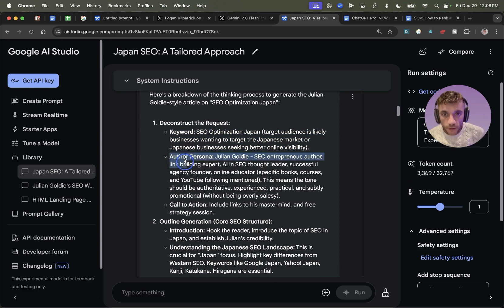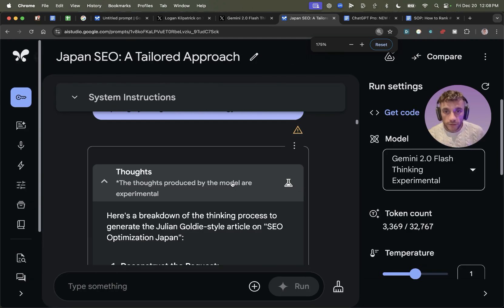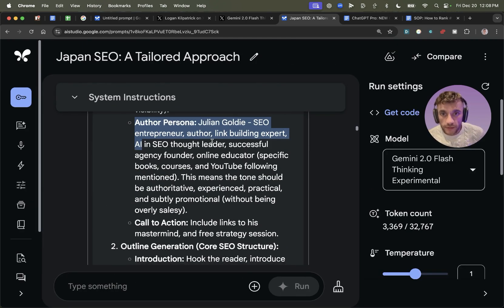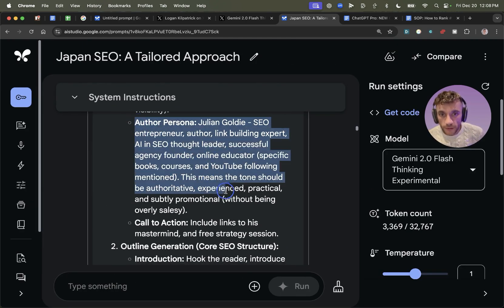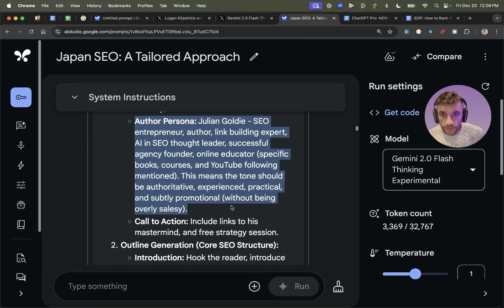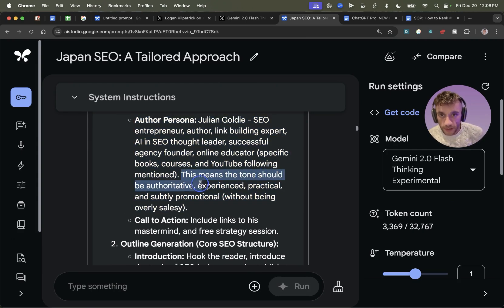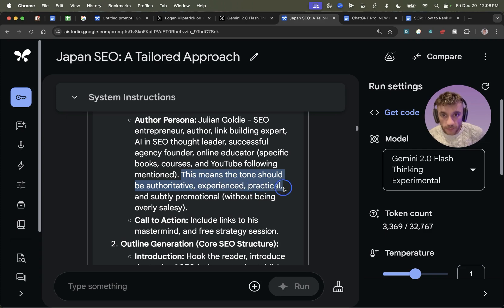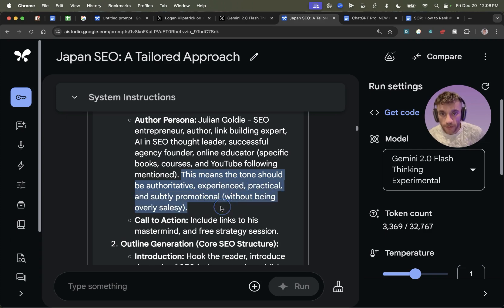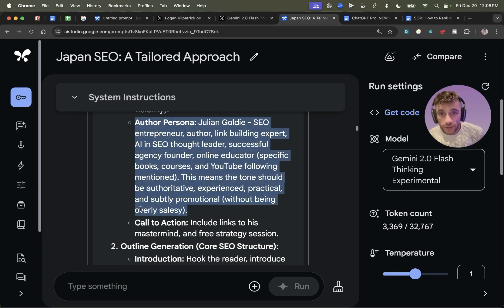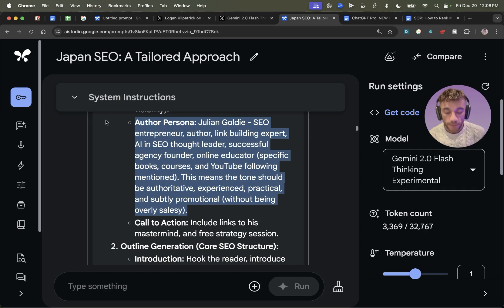Then it's also looked at the author persona. So it's basically customizing and personalizing the content itself to the content that we're creating. And then from there, it actually decides what the tone should be. So this tone should be authoritative, experienced, practical, and subtly promotional without being overly salesy, which is a nuance that most other models don't get into.